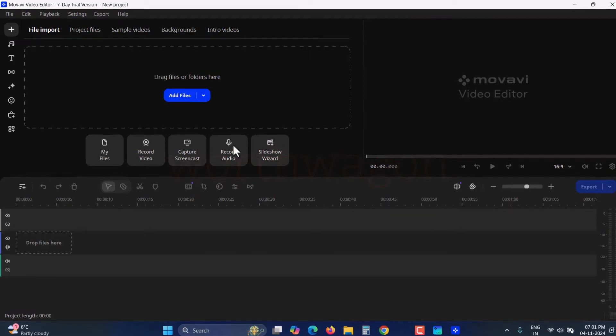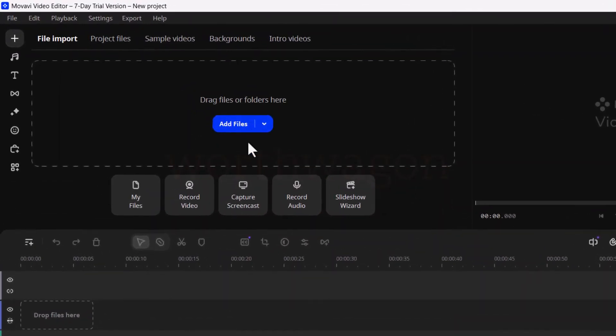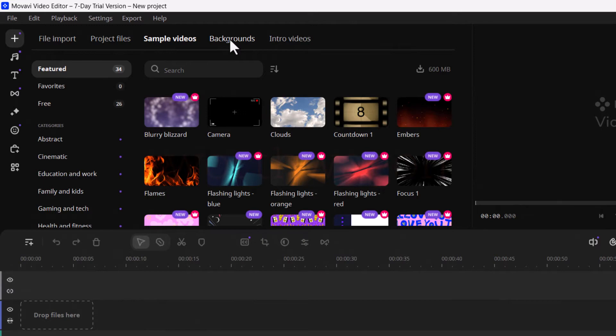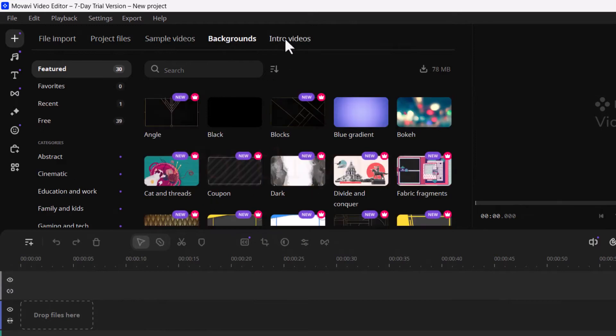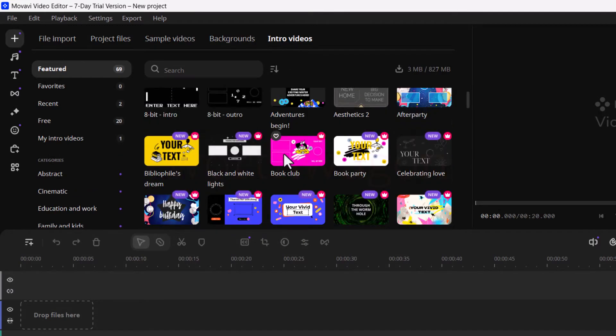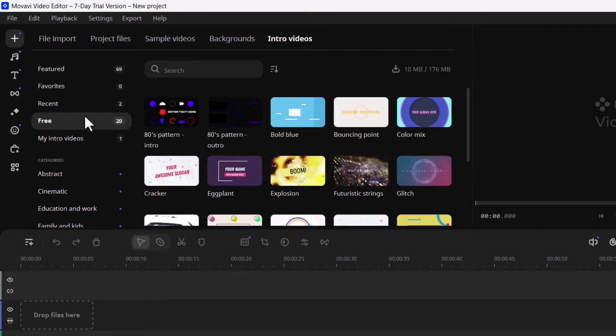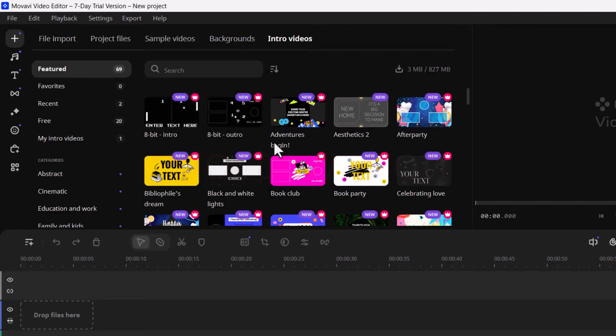In this workspace, you can add the files you want to edit and browse built-in sample videos, backgrounds, and intros. There are several free and premium media assets available with an effects store subscription.